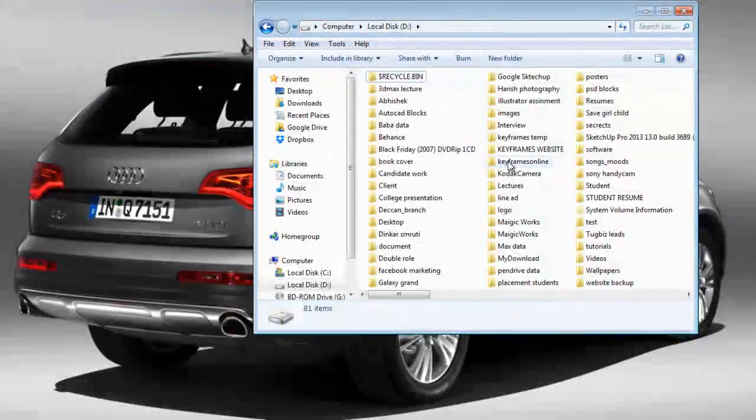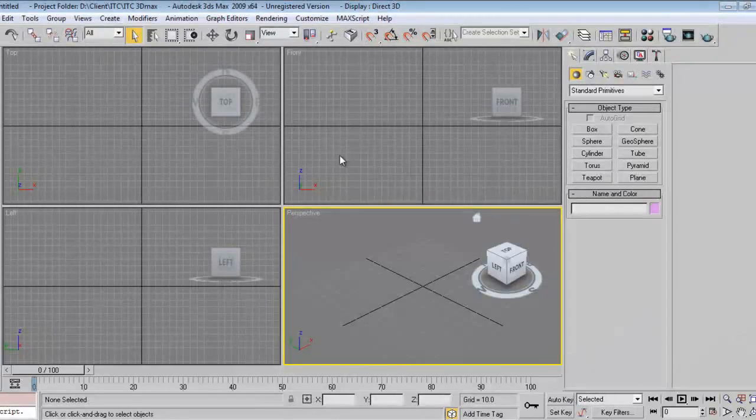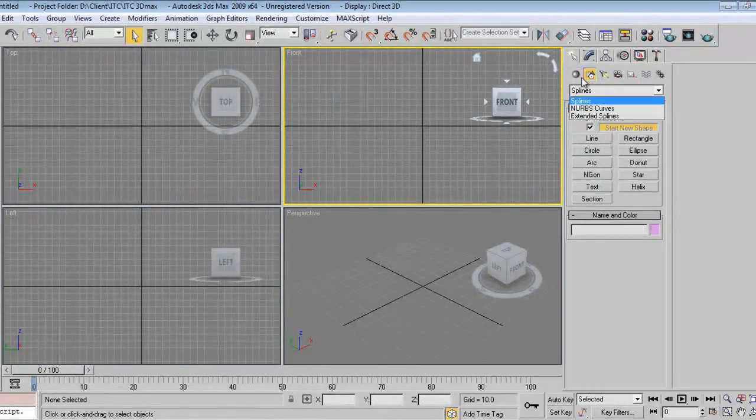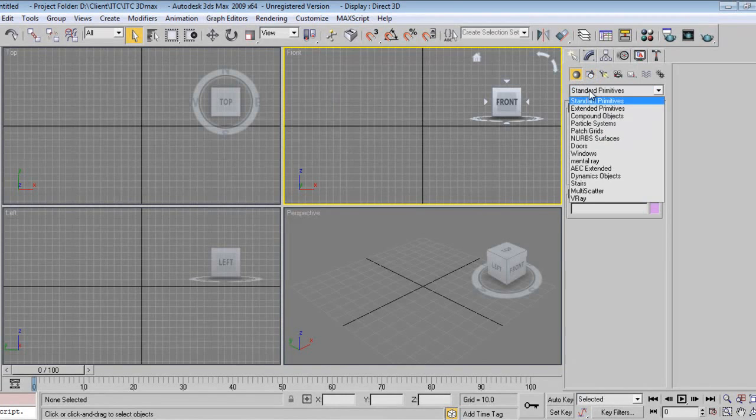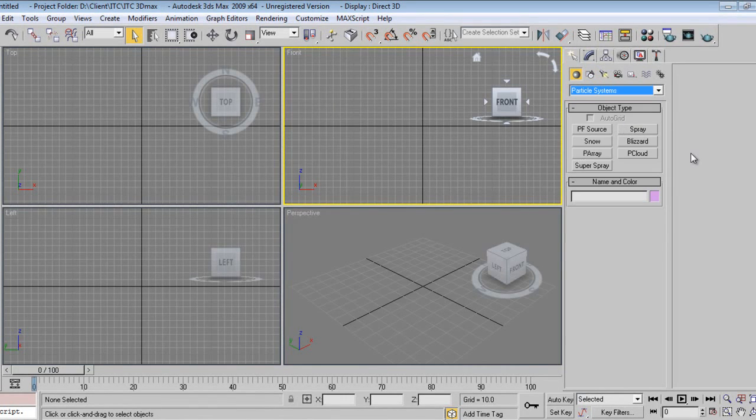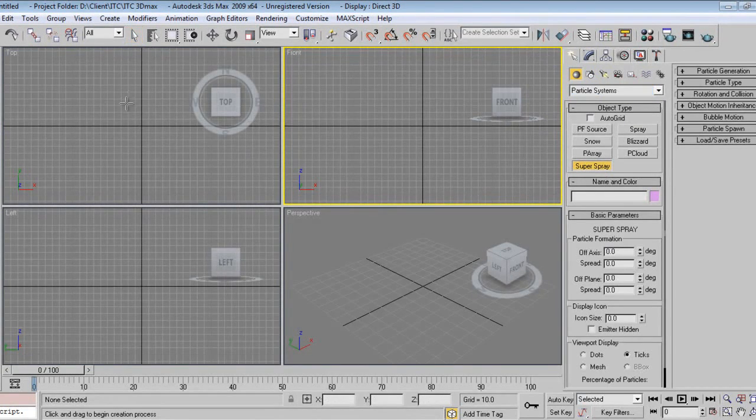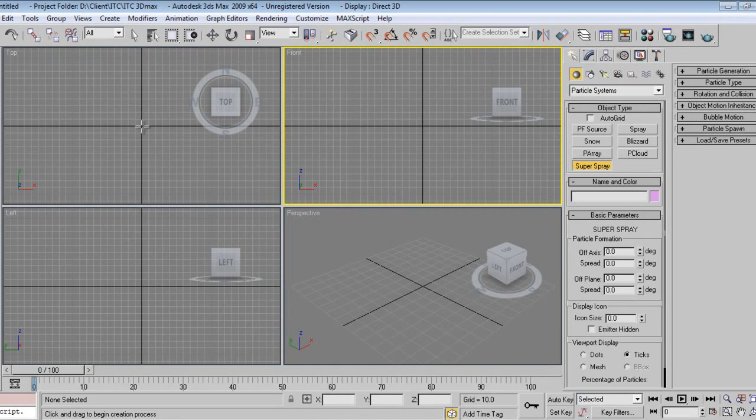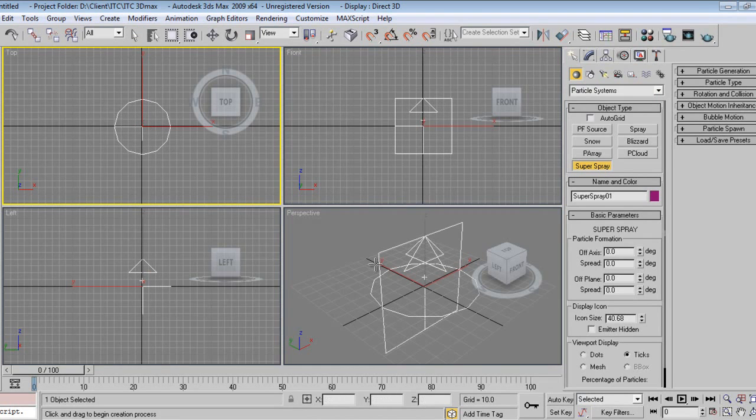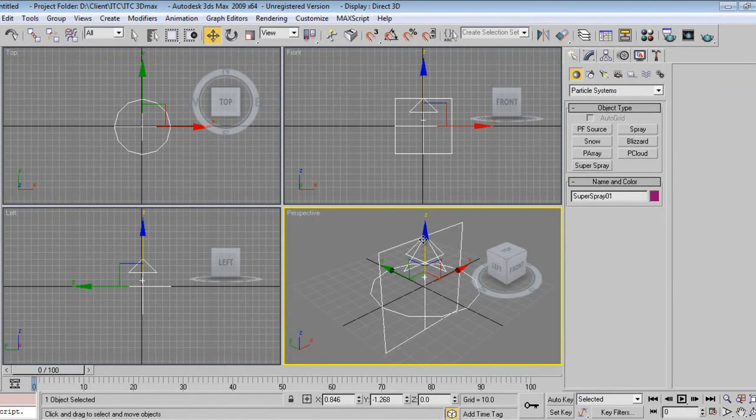I'll take one particle system, that is Super Spray, my favorite because it's very easy to handle. I'll tilt it slightly down.